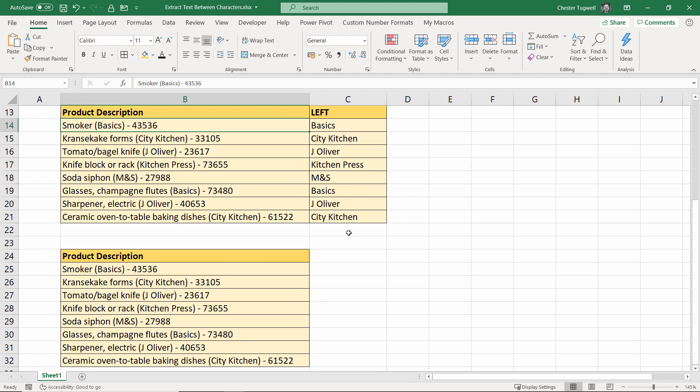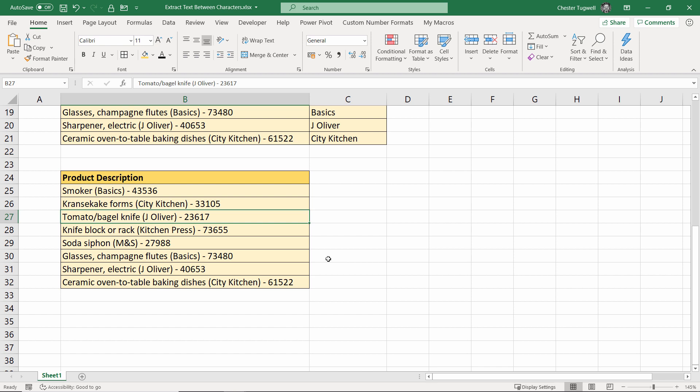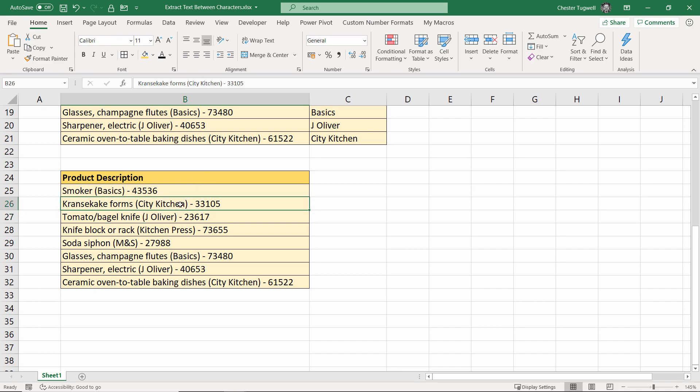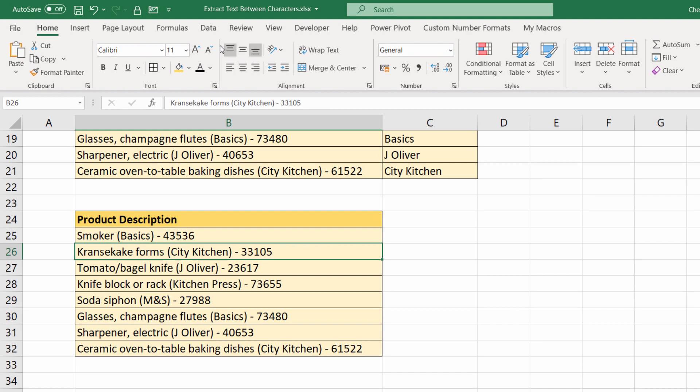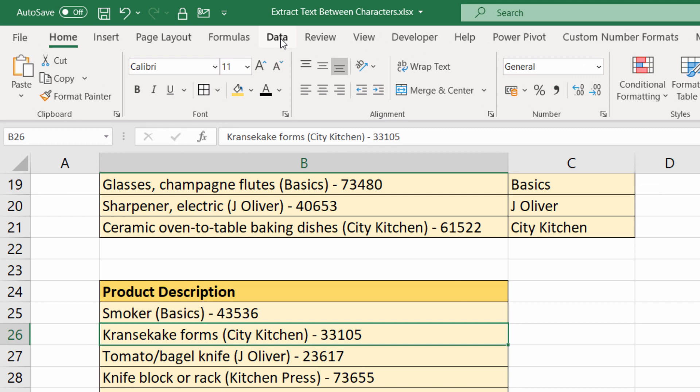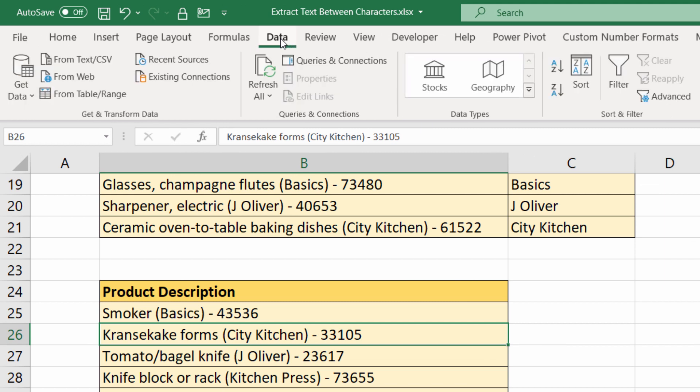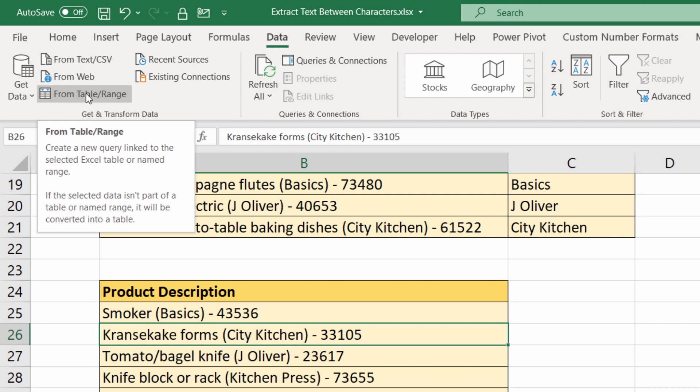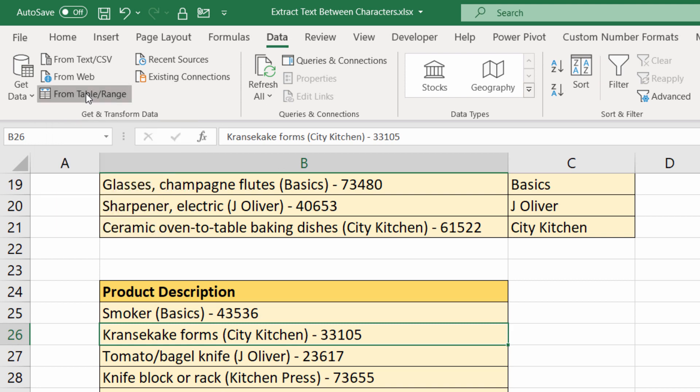Now the third method is to use Power Query. This may not be available in your version of Excel—it is in later versions. The way I would use it here is I click somewhere in this data, and then I go to Data up here. In Get and Transform Data, I'd click on From Table and Range.